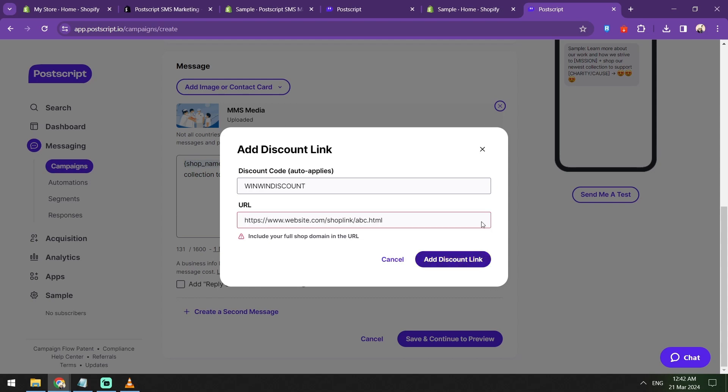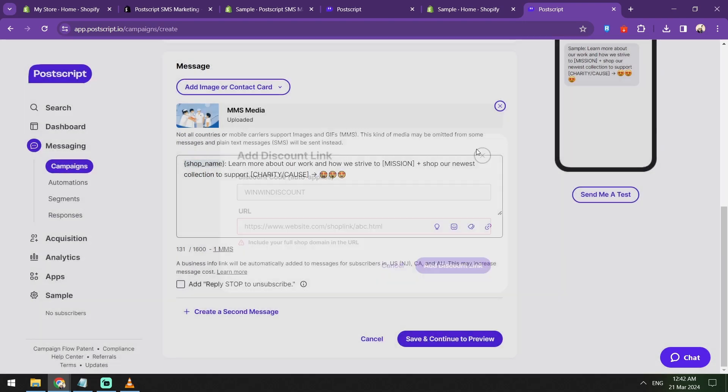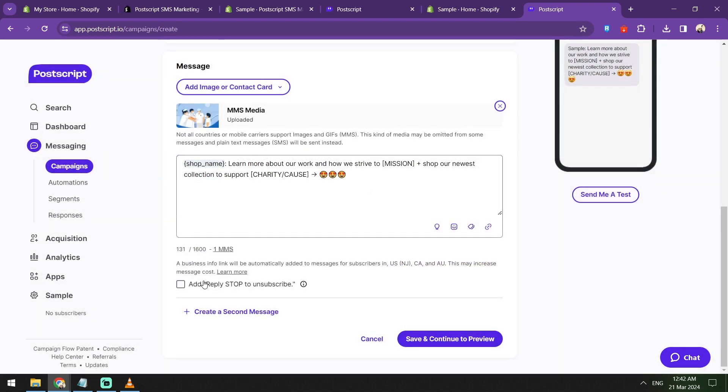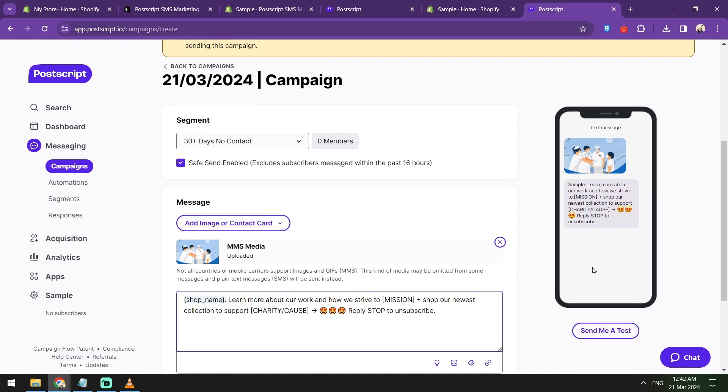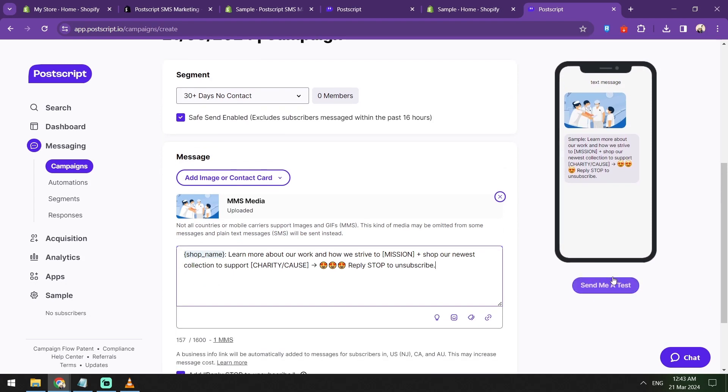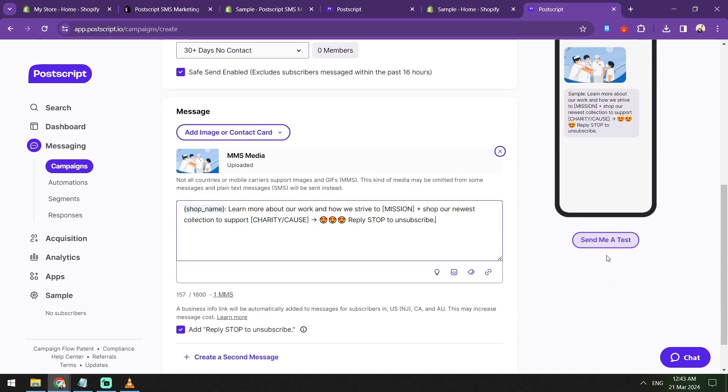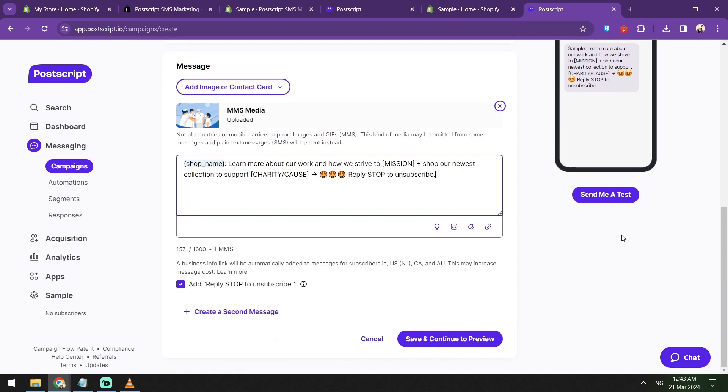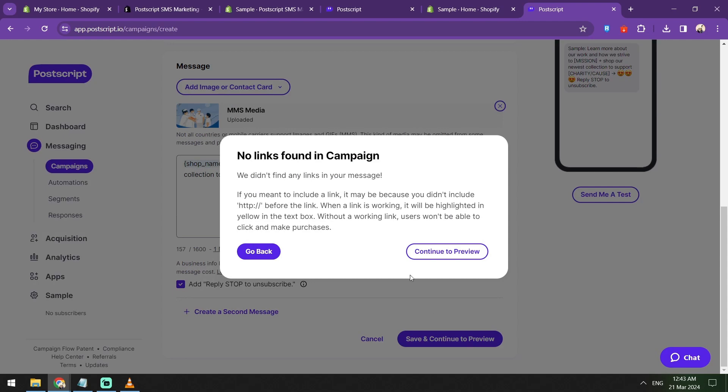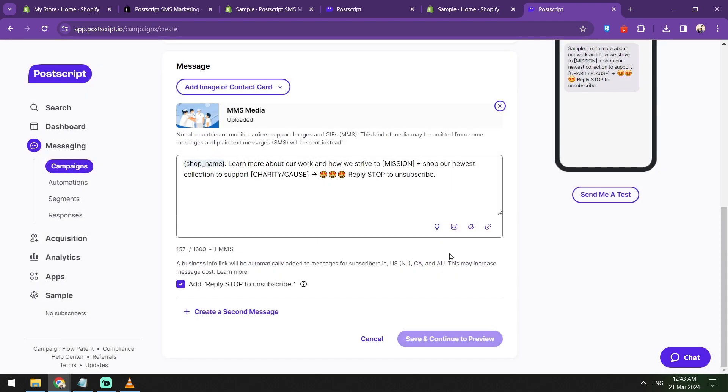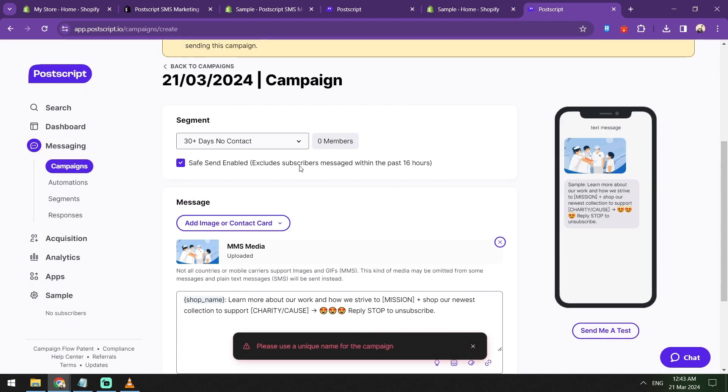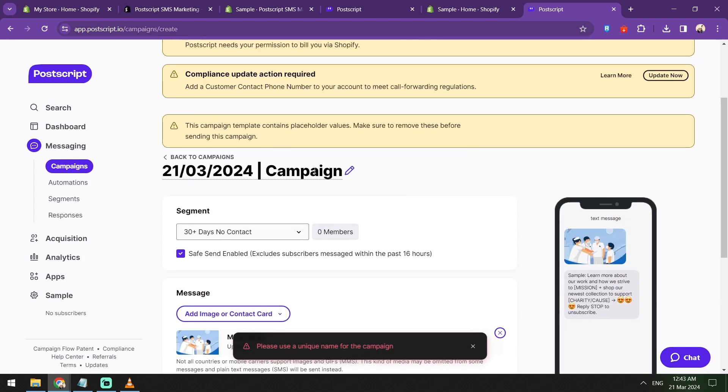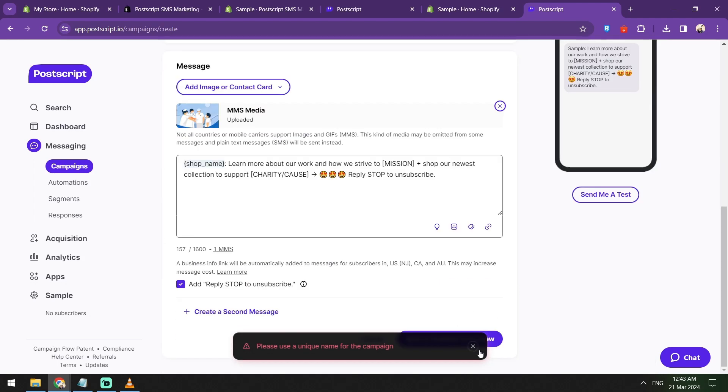Once you've been able to fill it up, you'll be able to see a sample message or a sample preview of your SMS message here on the side and you can also even send a sample text message yourself. Once you're done with that, you can click save and continue to preview. Here's the summary of your campaign details.